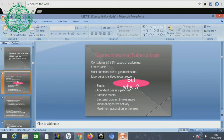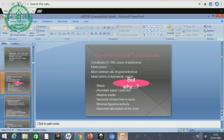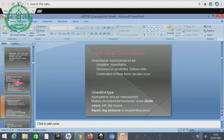Mostly 70-78% of abdominal tuberculosis consists of gastrointestinal tuberculosis, and the most common site is the ileocecal region. This is because of stasis, abundant Peyer's patches, alkaline media, increased bacterial contact time, and minimal digestive activity in the ileocecal region. There is also maximum absorption in that area, so tubercle bacilli and other products are absorbed there. Characteristic lesions produced are ulcerative, hypertrophic, and stricturous or constrictive, with diffuse colitis; a combination of these forms can also occur.